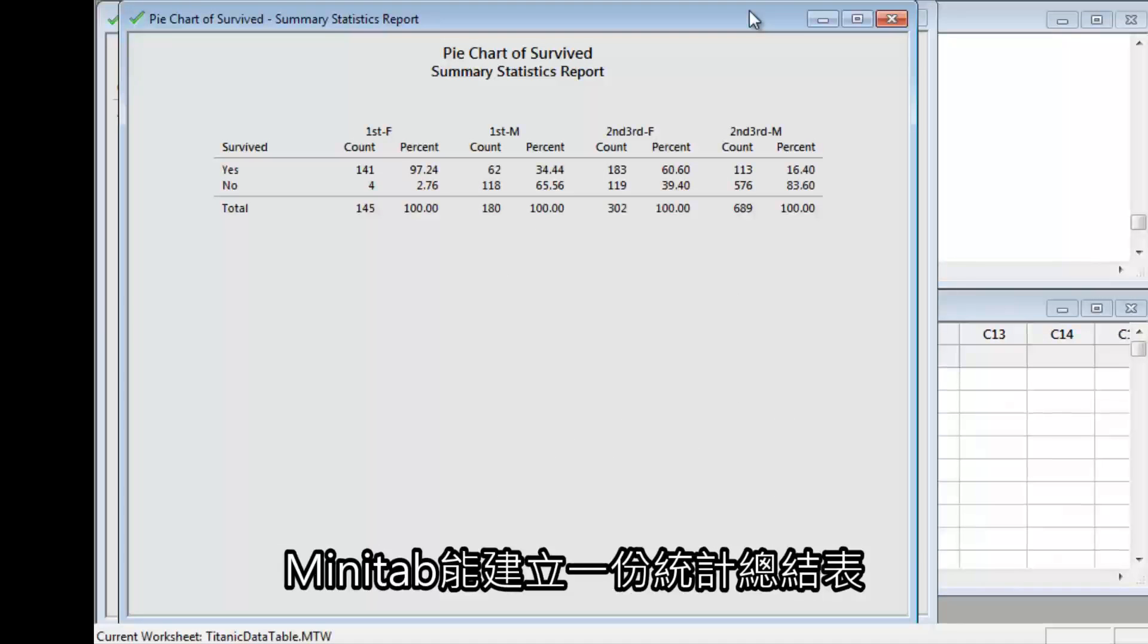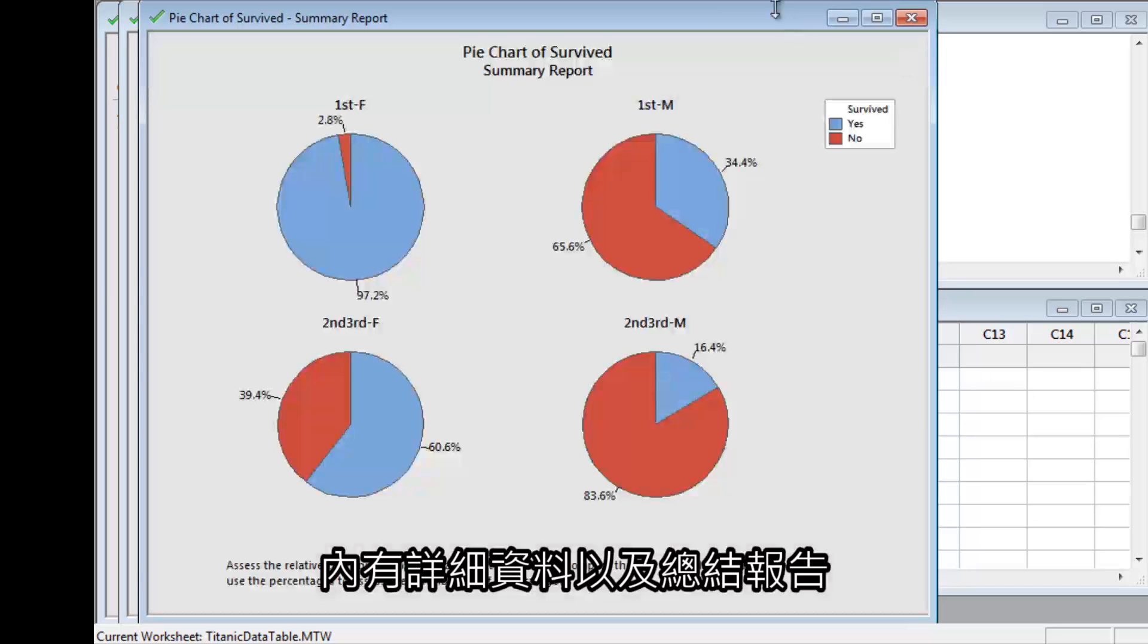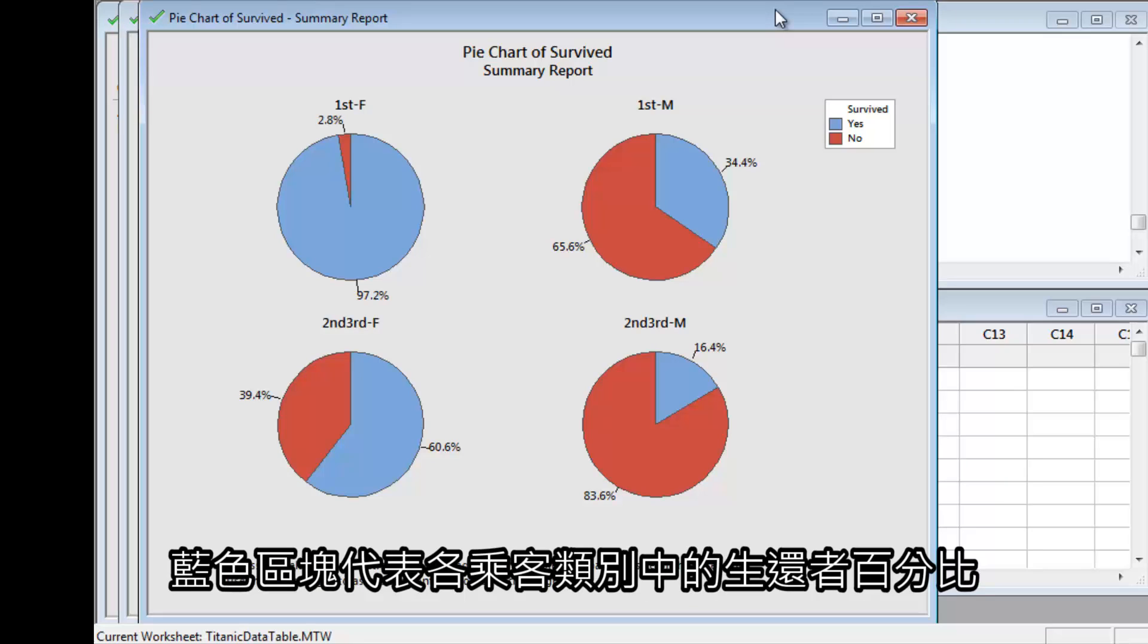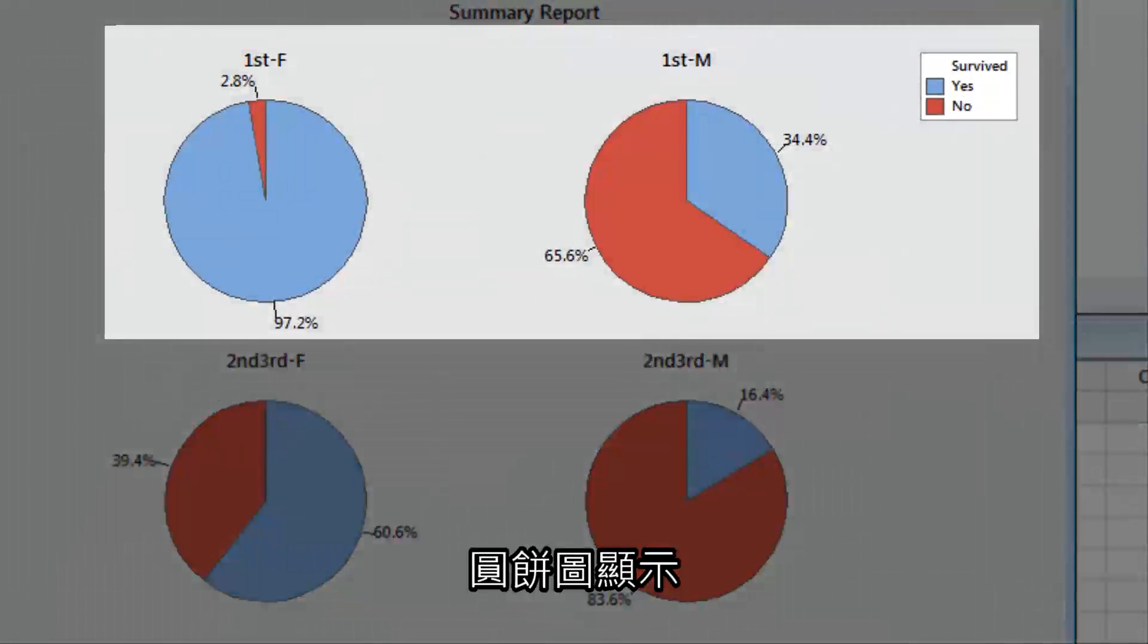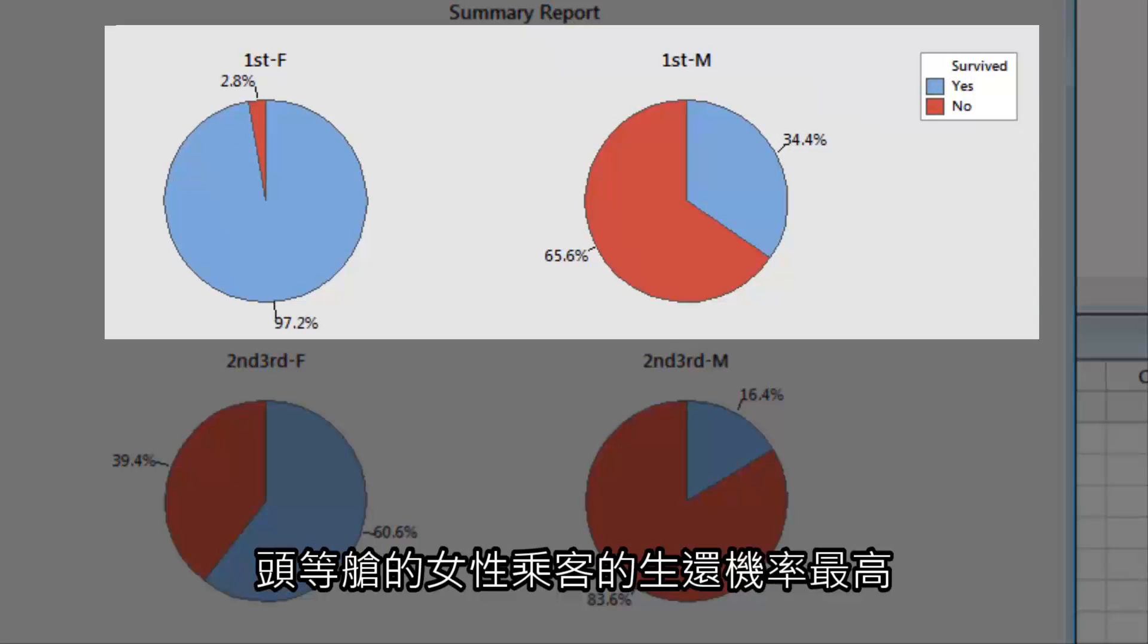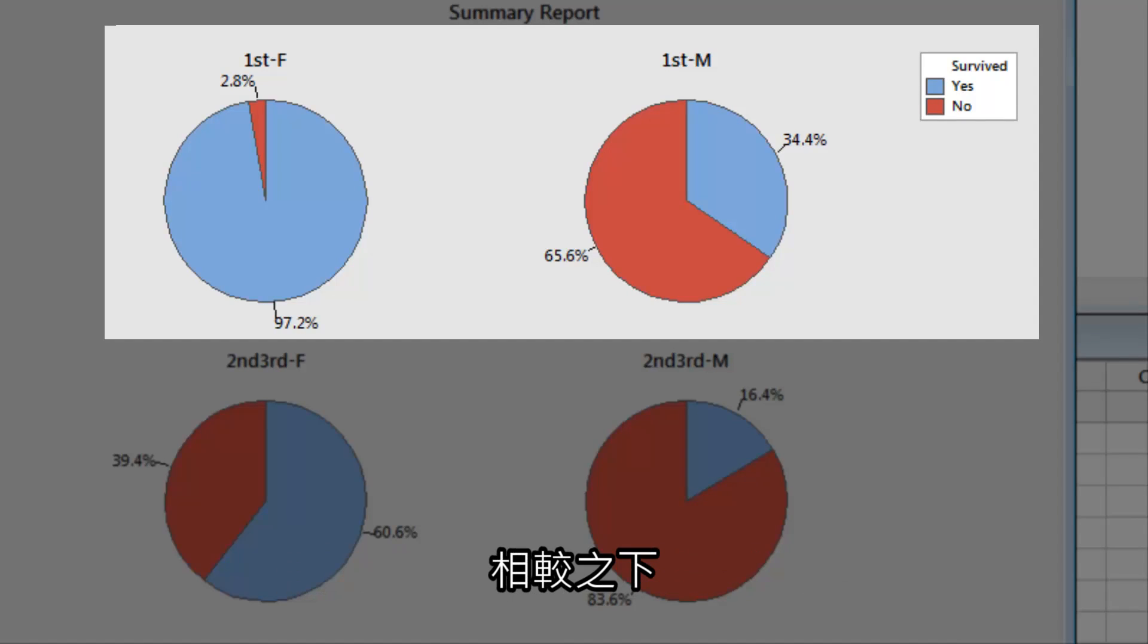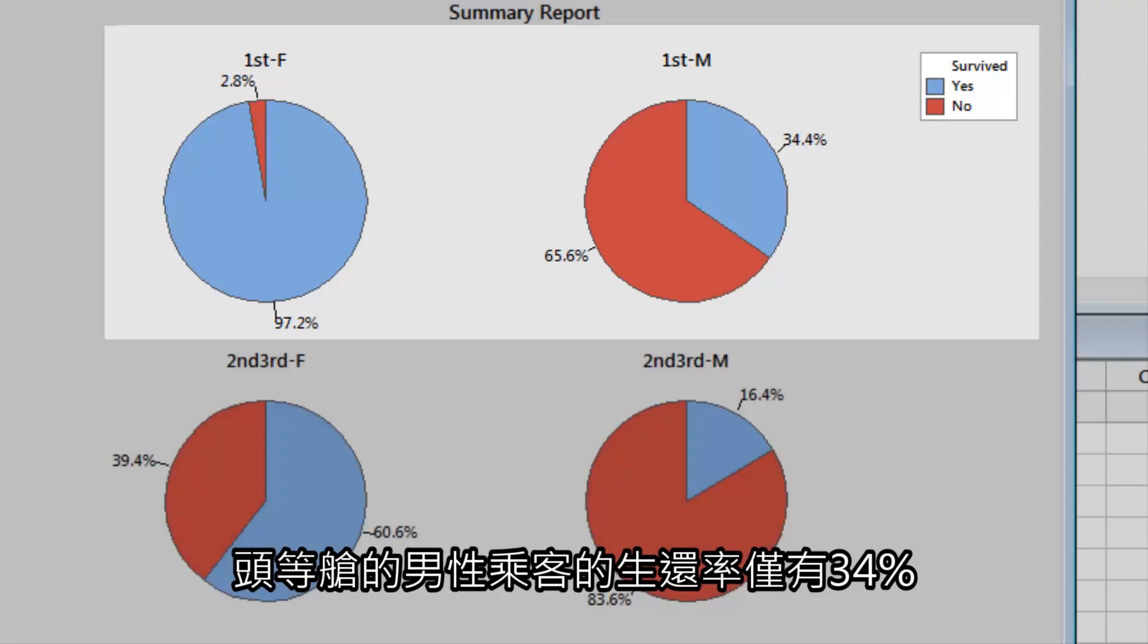Minitab produces a table of summary statistics with details about the data, as well as a summary report which shows the percentage of survivors for each category. Blue represents the percentage of each passenger group that survived. The graph indicates that female passengers in first-class had the best odds of surviving. Over 97% of these passengers survived, compared to only 34% of first-class male passengers.